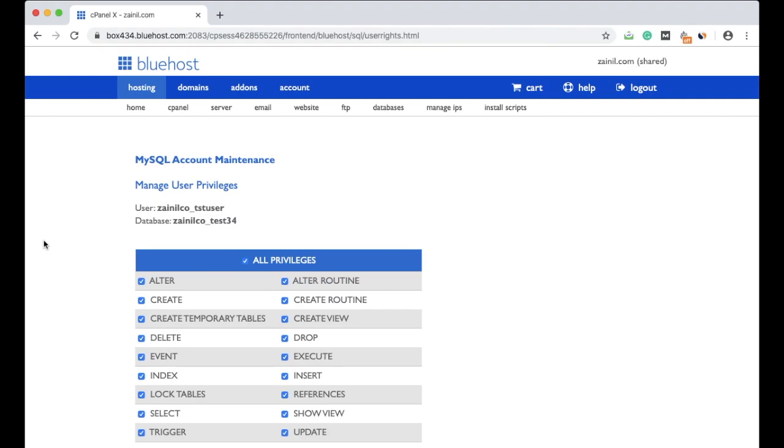Different hosting companies customize their pages, so they may look different, but when you are using cPanel, the process will always be the same. So this is how we can create a database and database user in cPanel of Bluehost web hosting.